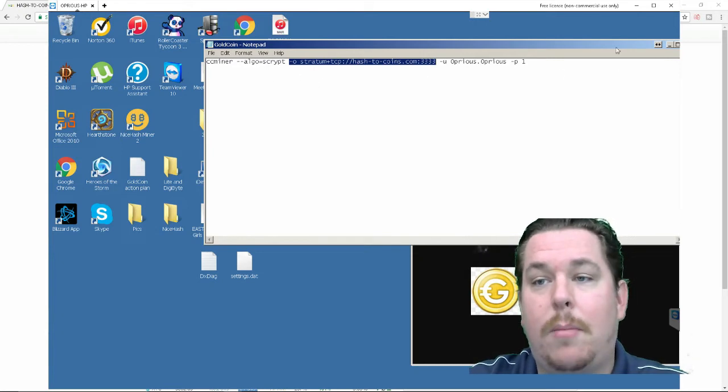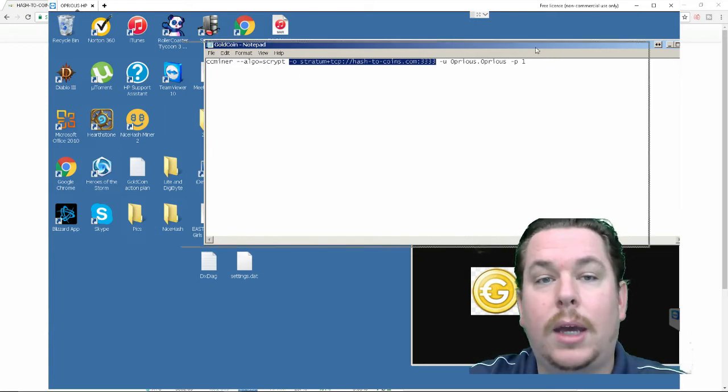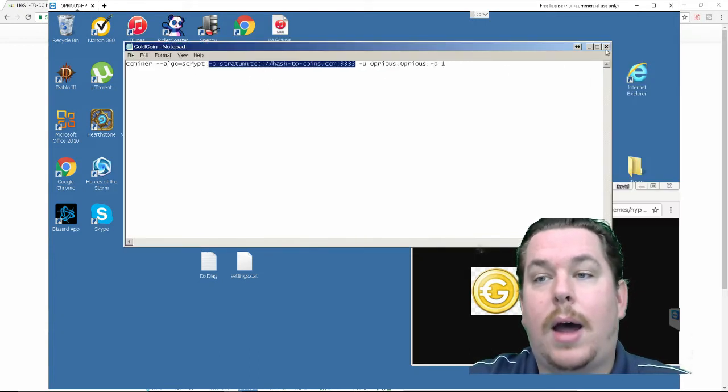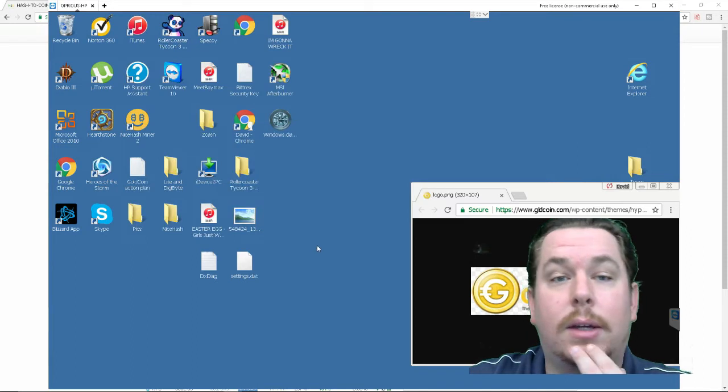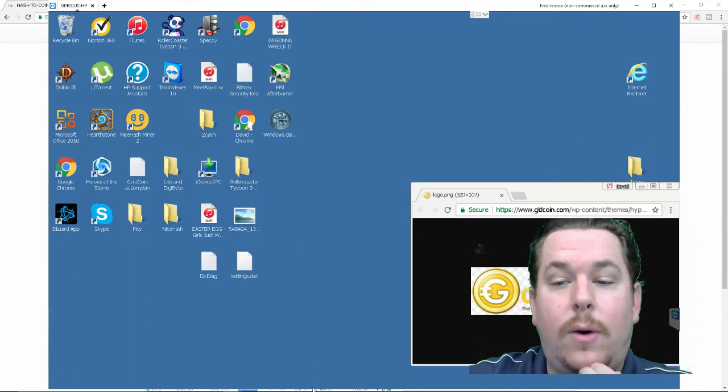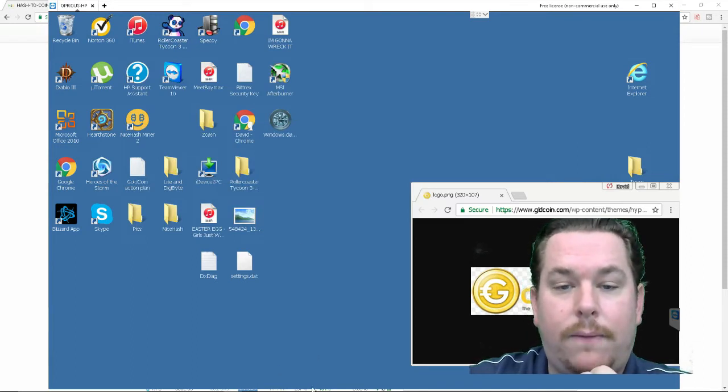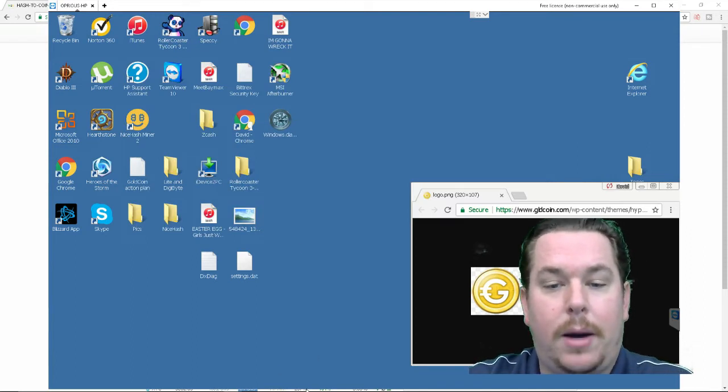and then for user ID it's the user ID of your hash to coins gold coin account your worker name which I've just named mine twice and then your password very simple this was probably the hardest thing about mining for me. I have no problem helping you guys do this